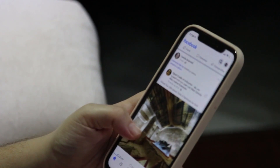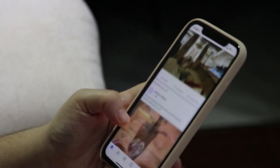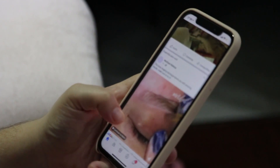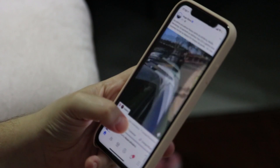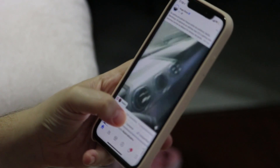Tired of Facebook? Discover the simple yet precise method to permanently delete your Facebook account. Say goodbye to the digital noise and take control of your online privacy. Let's start.